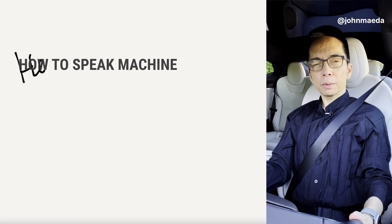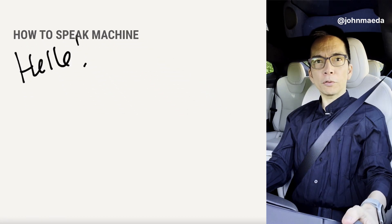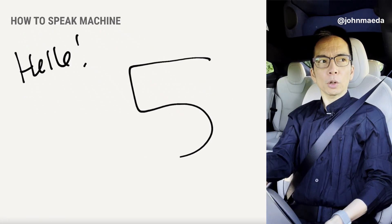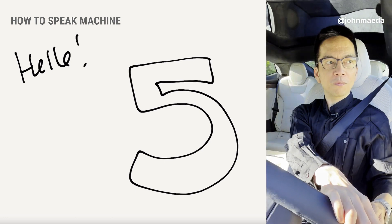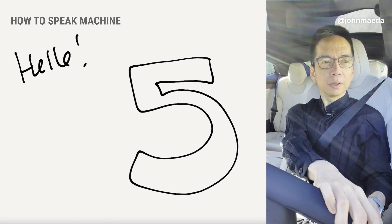Hey there, YouTube. I'm going over chapter 1, 2, 3, 4, 5.